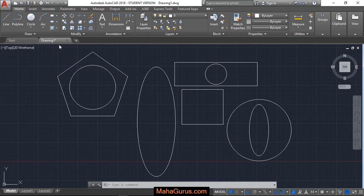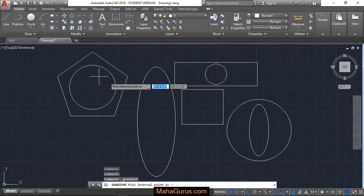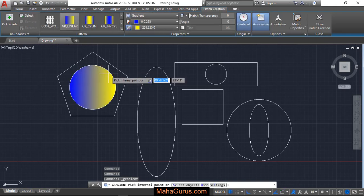Let's click on that and just after clicking your command will be activated. Now you have to select the area where you have to apply this gradient or where you have to fill.